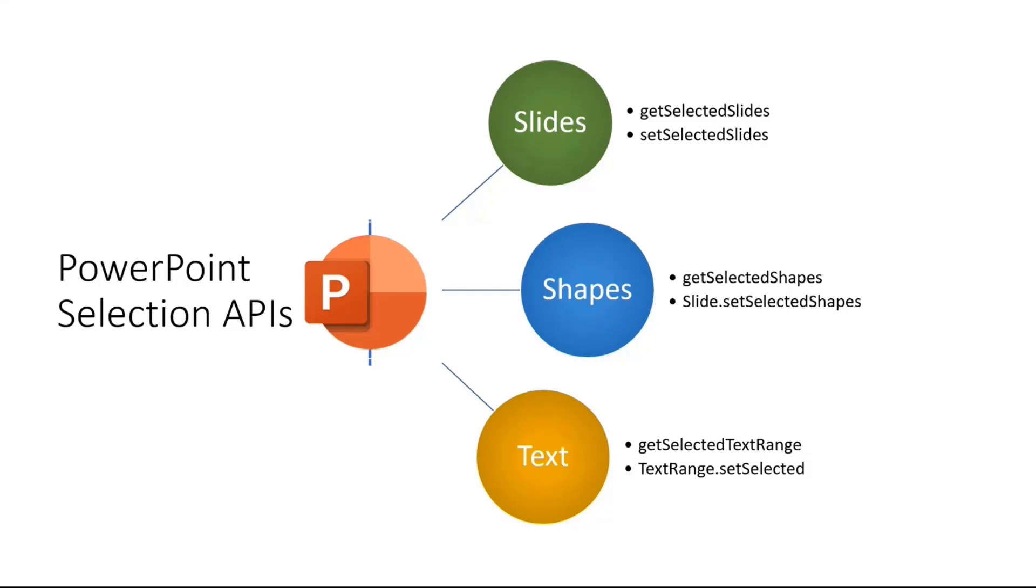We can talk about the selection information around the slides where we provide the selection information on the current active slides or the add-in can set some selected slides. Similarly, that works with shapes as well - getting the list of selected shapes or setting a set of selected shapes on the slide. And similarly, we will talk about getting the selected text range and setting a specific text range as selected.